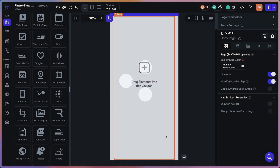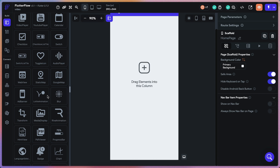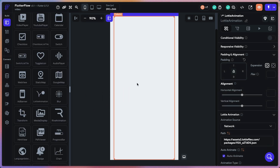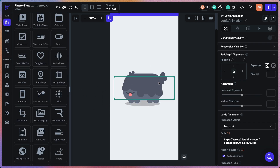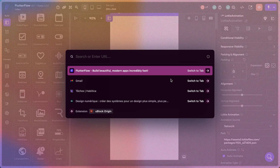Hi everyone, I hope you're doing well. Today we're going to learn how to add Lottie animation in FlutterFlow. First, we have our Lottie animation icon here — we're going to drag it and put it on the page. We have this duck animation that's going to play in loop, but I want to change it and use a different animation.